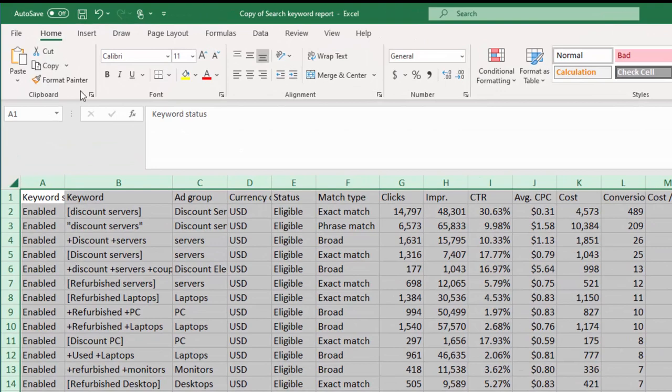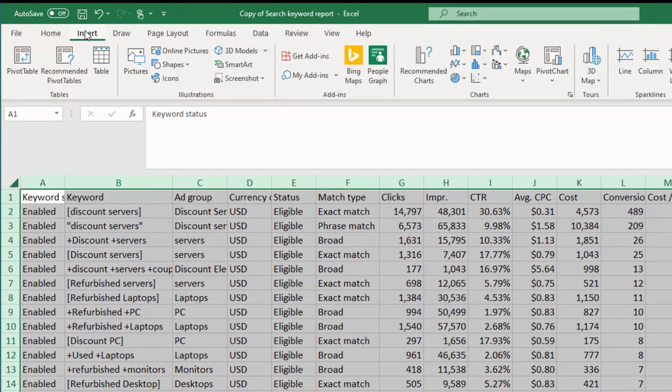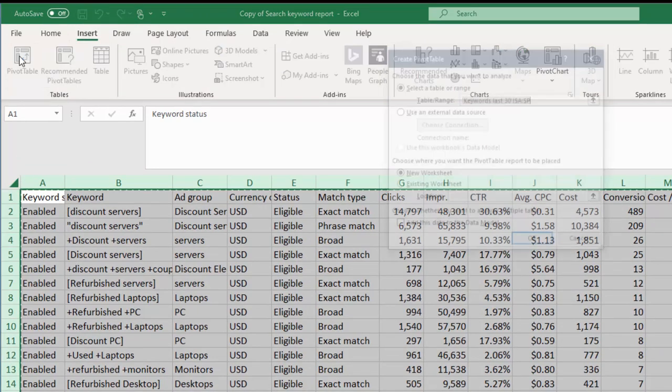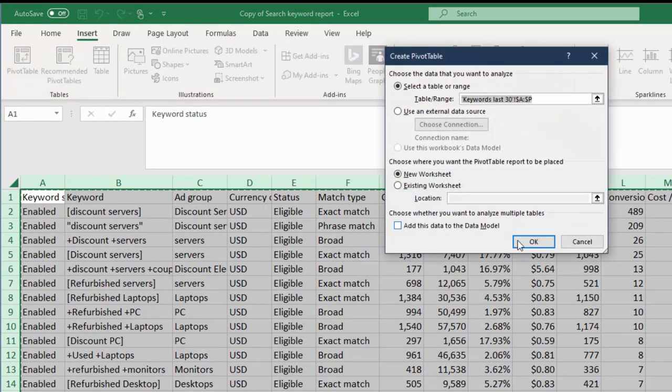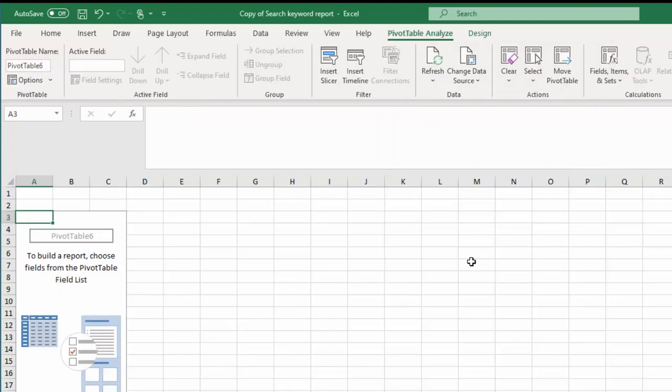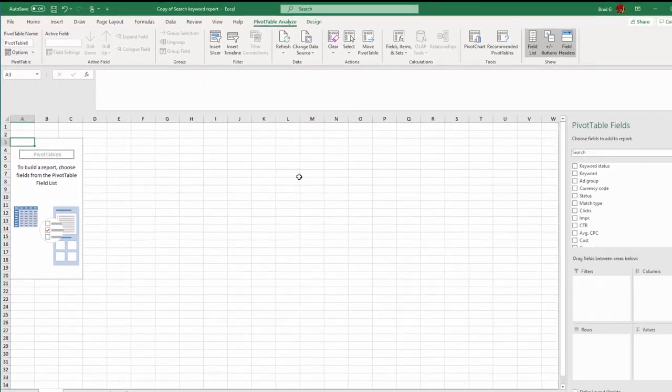Now what that does is allows us to select everything because our first two rows aren't there. So if we select everything, go to insert, click pivot table, we now have our first pivot table.